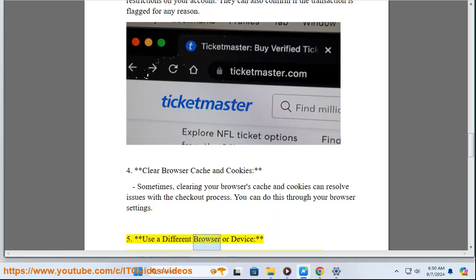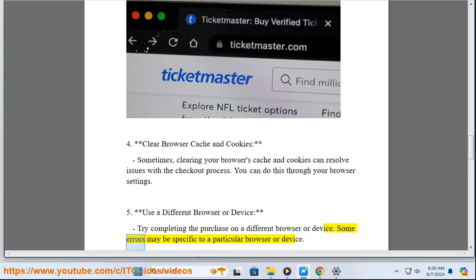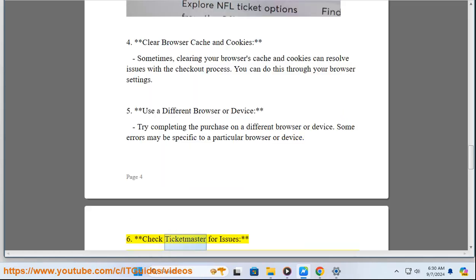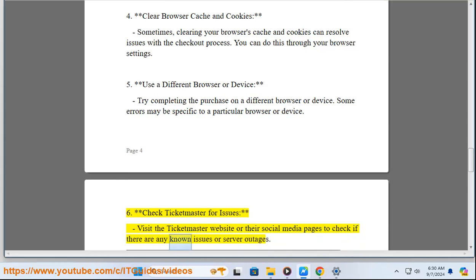5. Use a different browser or device — try completing a purchase on a different browser or device. Some errors may be specific to a particular browser or device. 6. Check Ticketmaster for issues — visit the Ticketmaster website or their social media pages to check if there are any known issues or server outages.